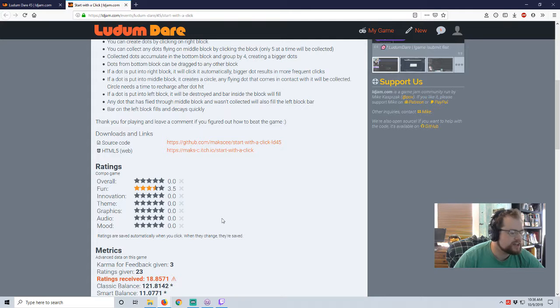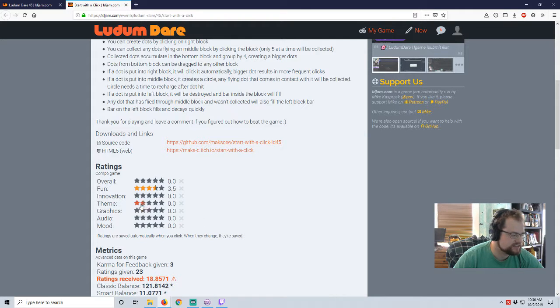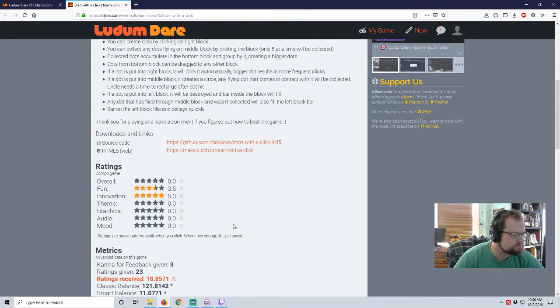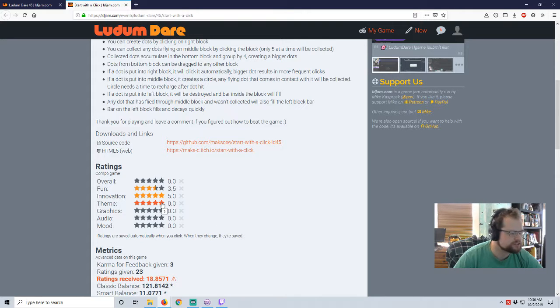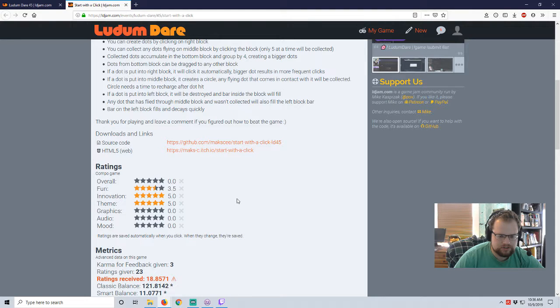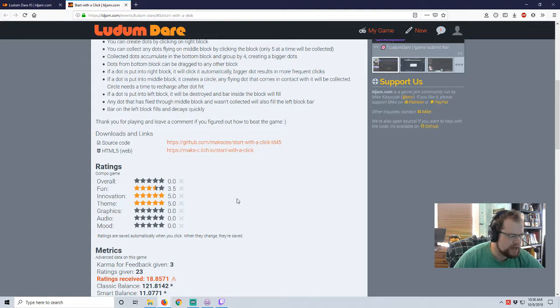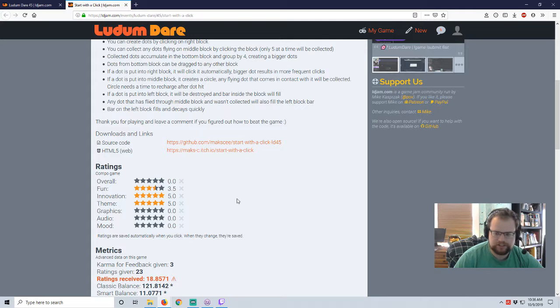Innovation. This is a very different take on idle. And I like it. I'm going to go for a five. Theme. I think this is also a five. I cannot think of any way to strip this down any further. To make it a better start with nothing game.